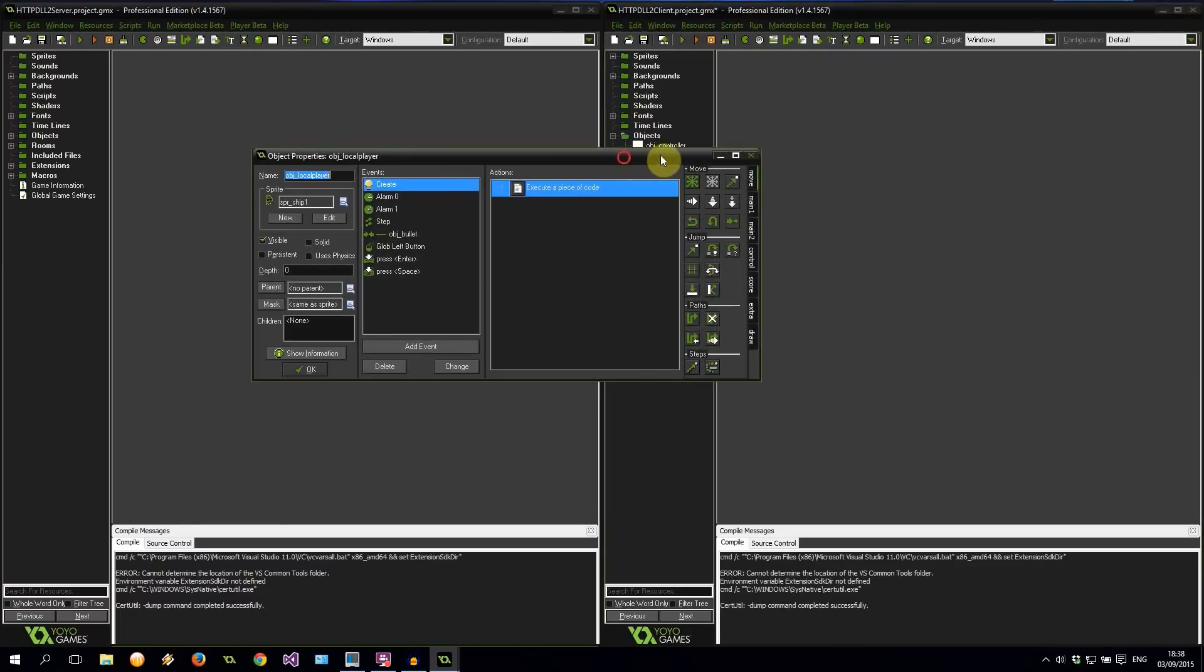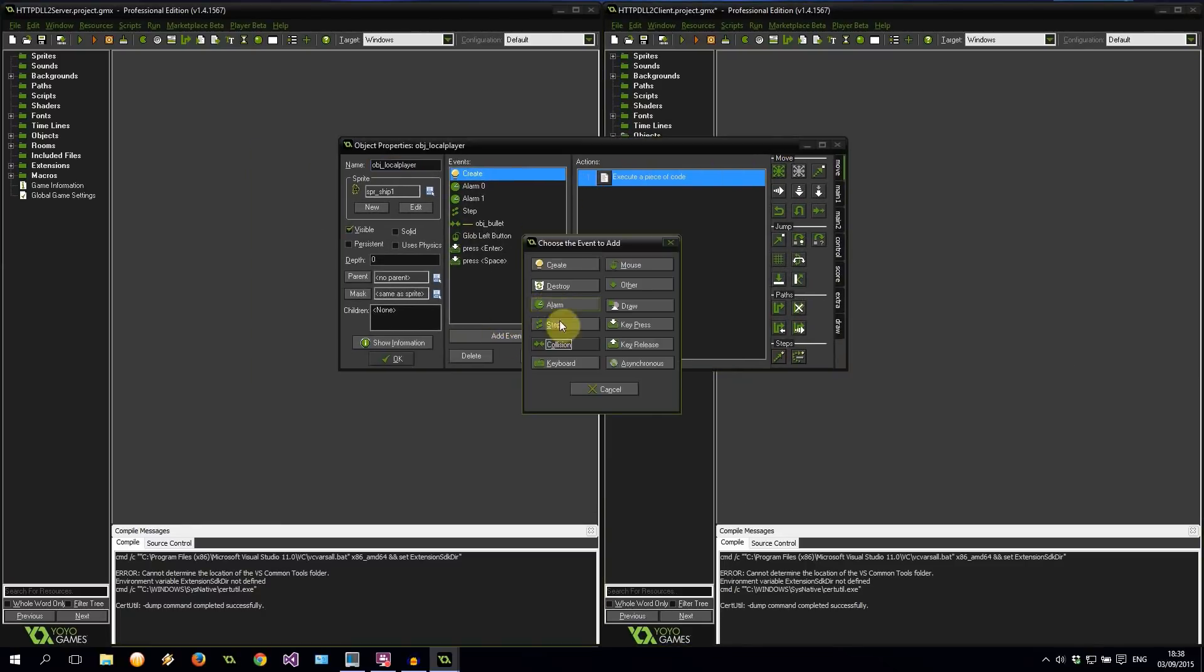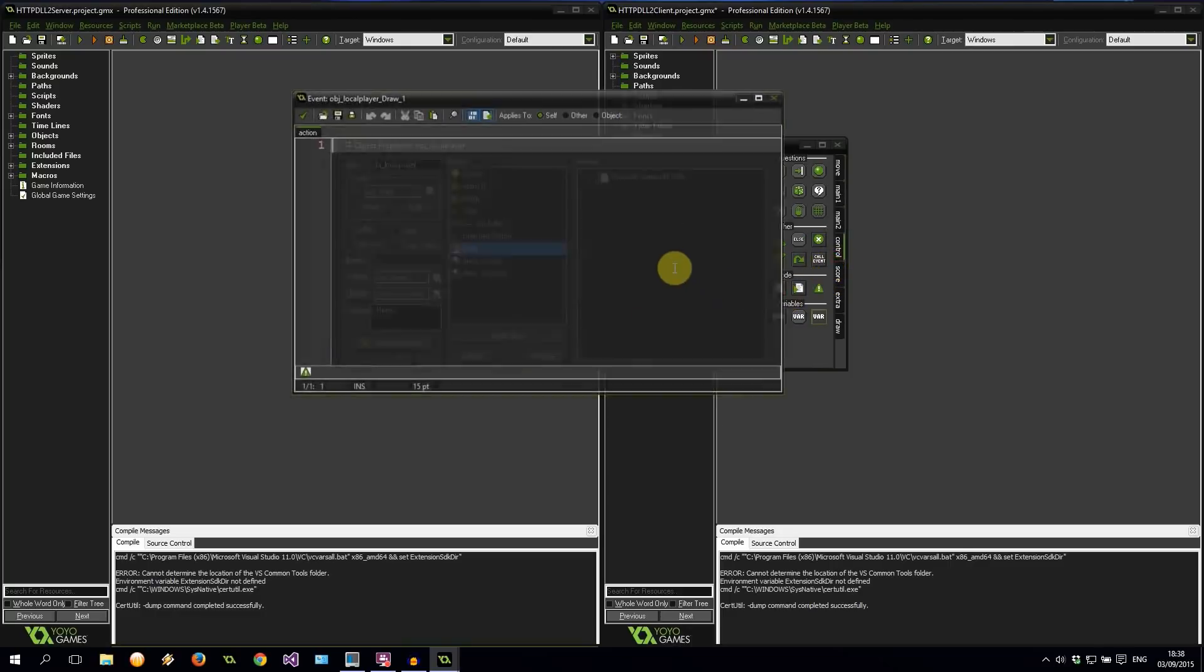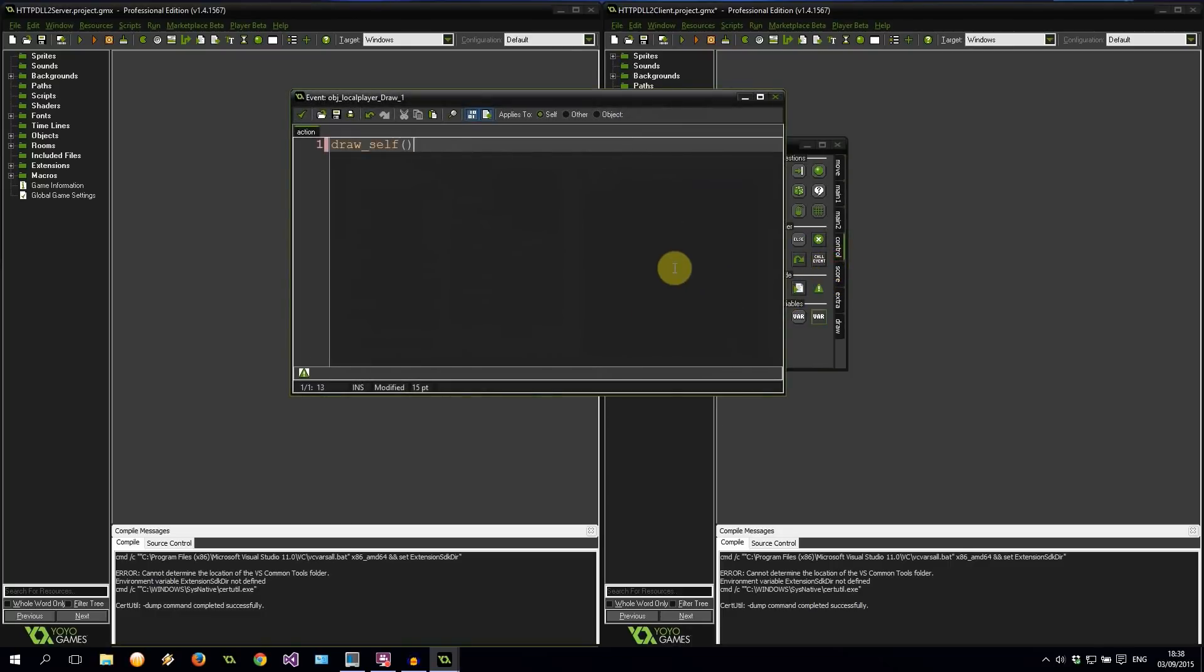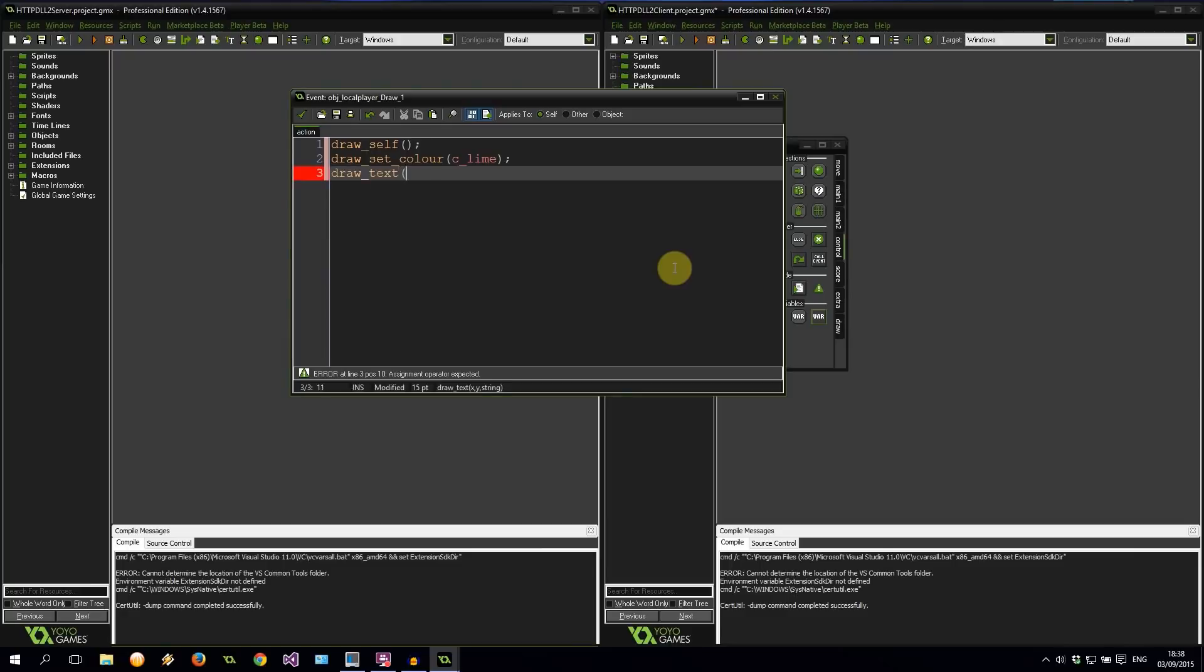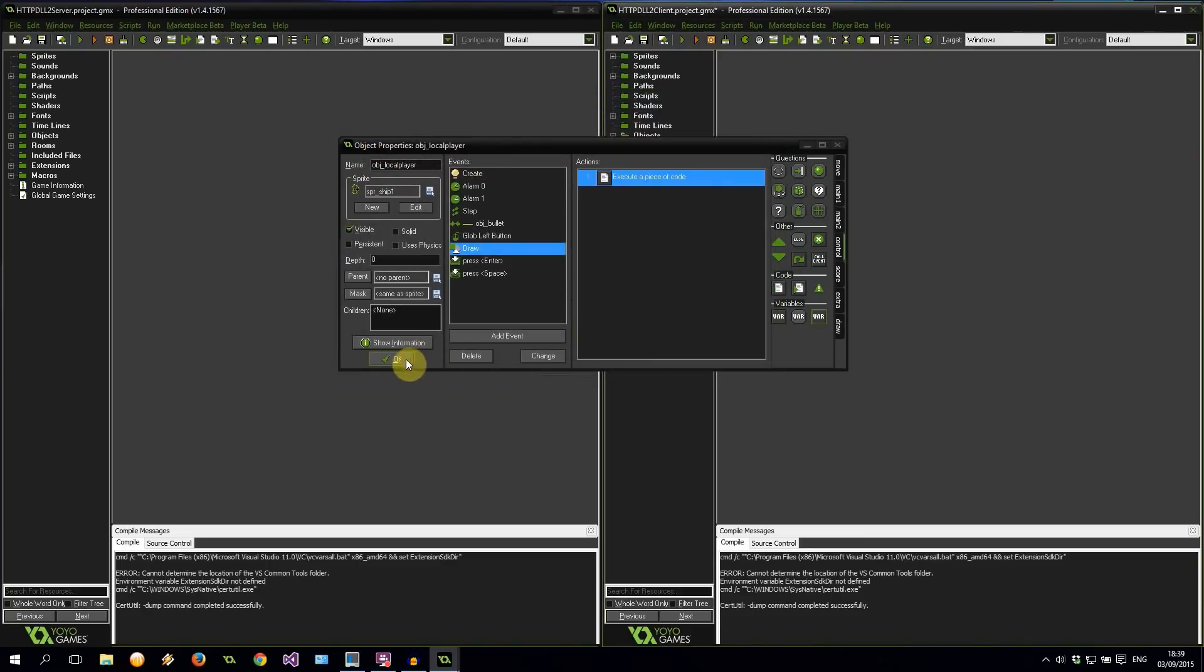Also, one other thing. I'm going to create a draw event just so that we can see our own health. And we get to draw self. And draw set color. It's going to be C lime. Then our draw text. Let's just put it at the x, y, minus 100. That's going to be the string value of my health. Very good. So that's just so that when we do get hit by a bullet we can see, hey, our health's gone down and whatnot. So you guys can confirm that it is indeed working.